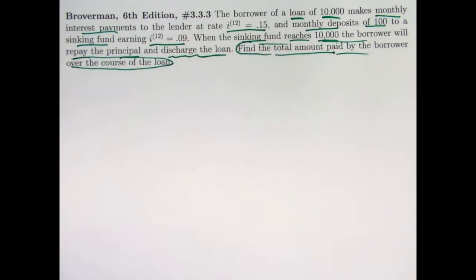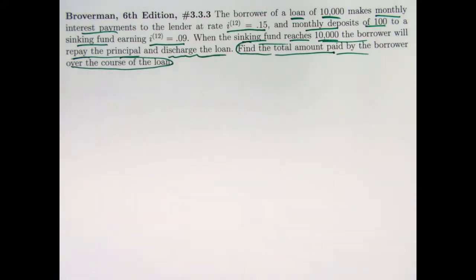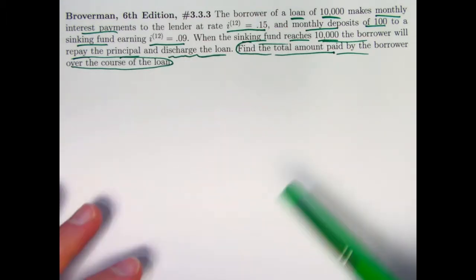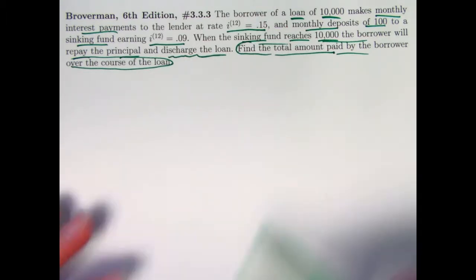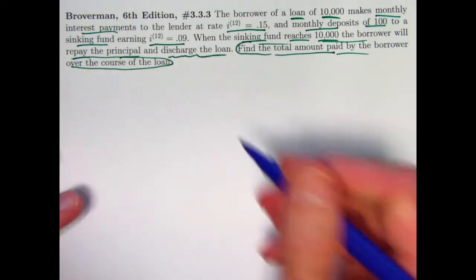The goal of the problem is to find the total amount that's paid by the borrower over the course of the loan. Along the way, we're going to have to figure out how long are we going to pay this back? We're not told that we're paying for say five years. We're going to have to figure that out as part of what we do. So let's solve this first with formulas and by thinking about timelines. And then again, we will solve it with a spreadsheet.